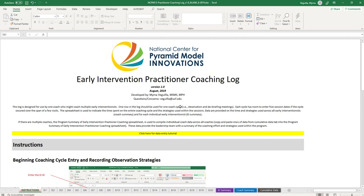This is the tutorial on using the Early Intervention Practitioner Coaching Log. When you first open up the coaching log, you'll have a couple of tabs down at the bottom.